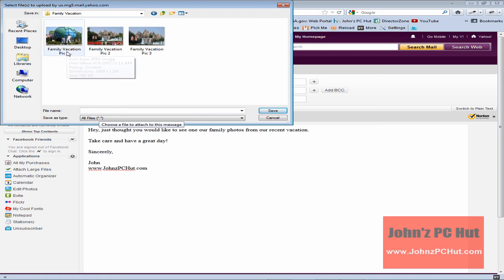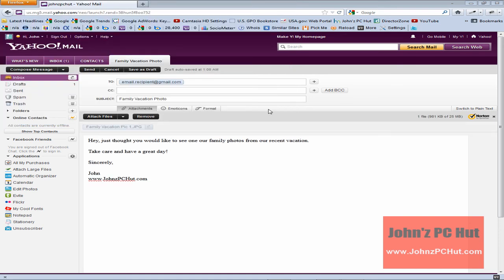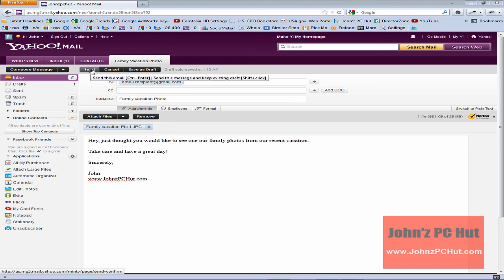We'll select family vacation pic one and then we'll click save. And as you can see that photo has been added to our email and the next step is basically just to click the send button and our email will be sent and that's all to it.